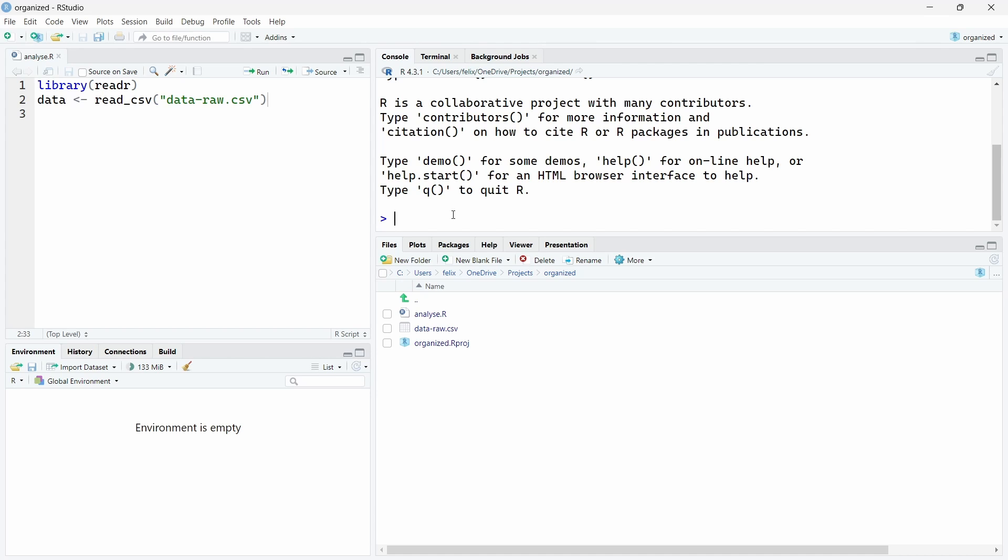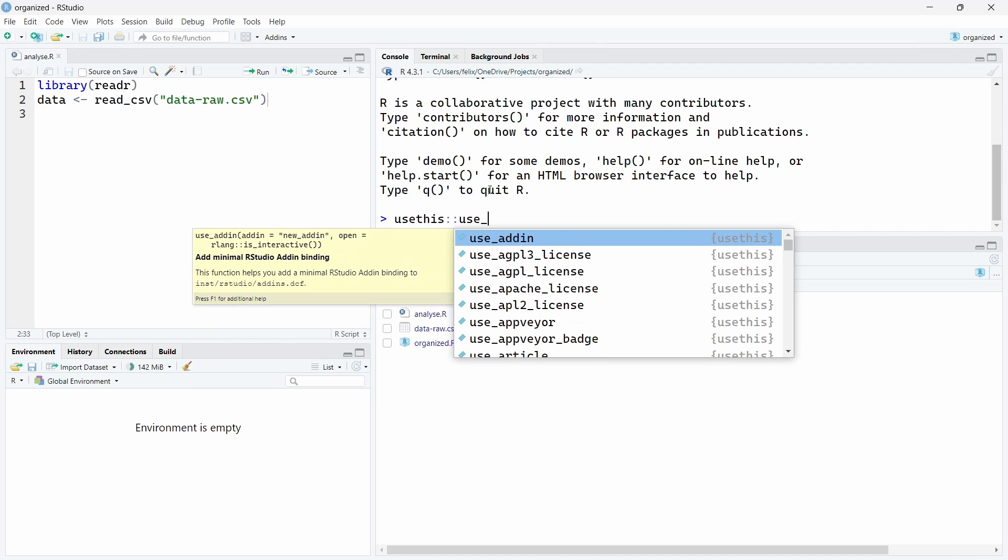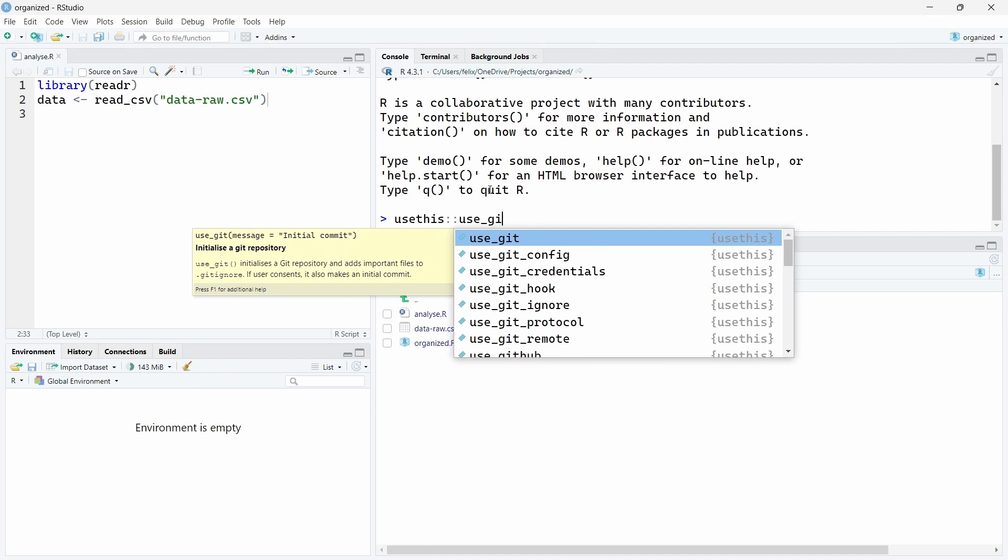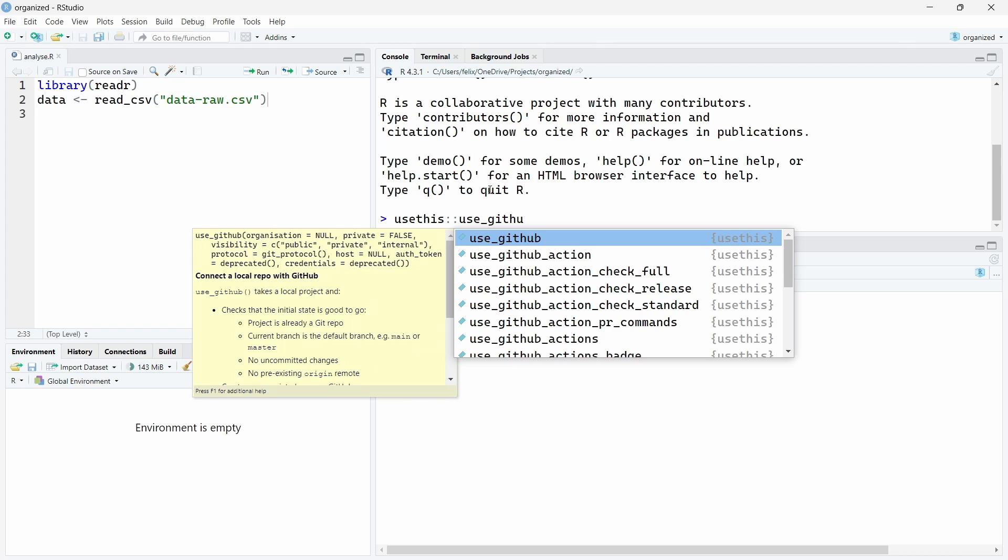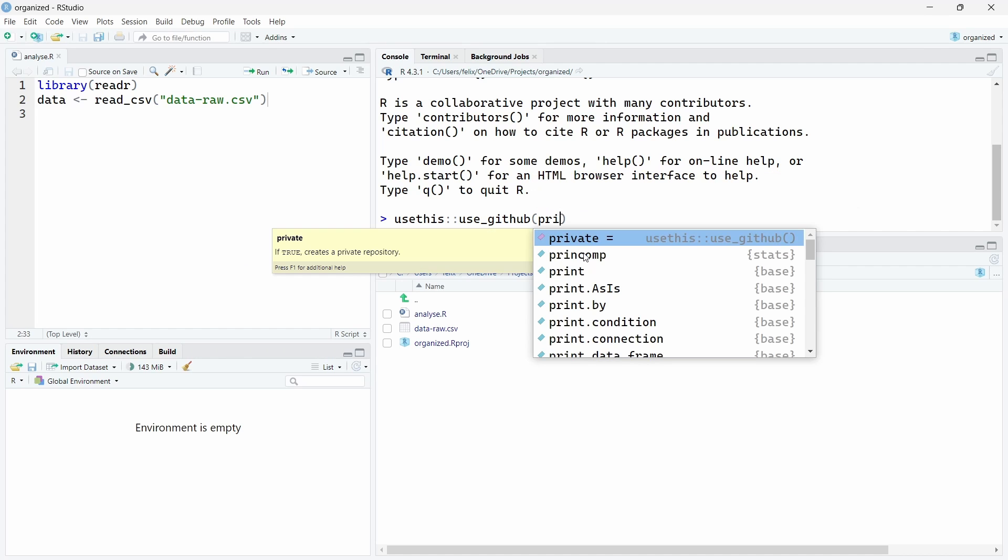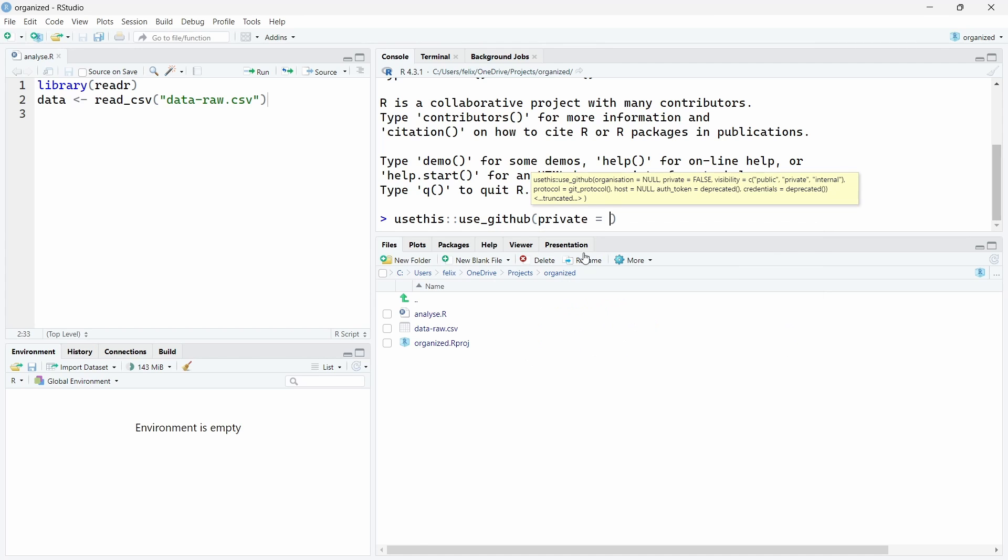To connect git to RStudio project you have two main options. One is to directly connect git from an existing RStudio project using usethis, for example. You can call usethis and use_git or use_github. Please notice that the private argument is by default false, so it will be by default public. If you want to keep your project private using the use_github function, be sure to use the private argument as true, otherwise it will be shared publicly online.